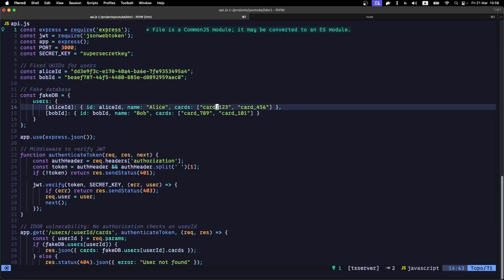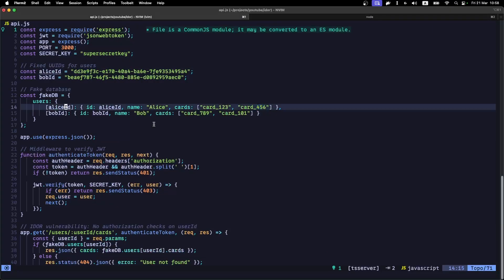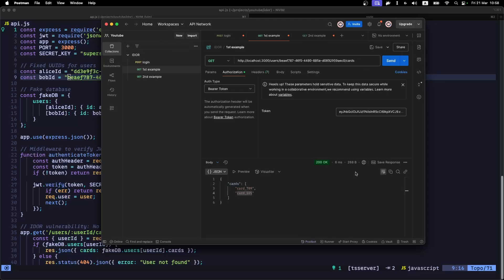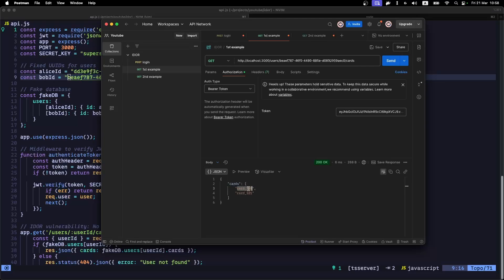But what happens when we execute the same request with the same JWT token, but now passing Bob's ID? As you can see, no error was displayed and the response returned the cards belonging to Bob.